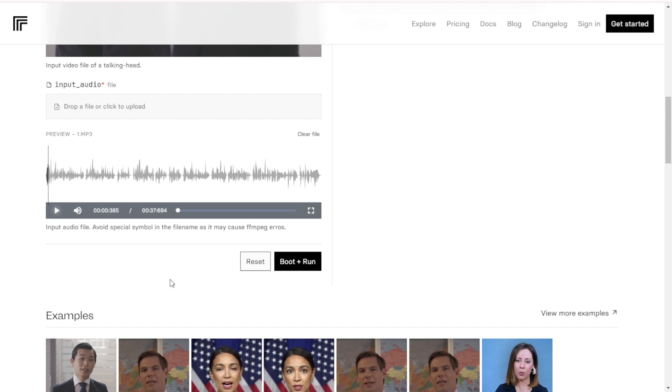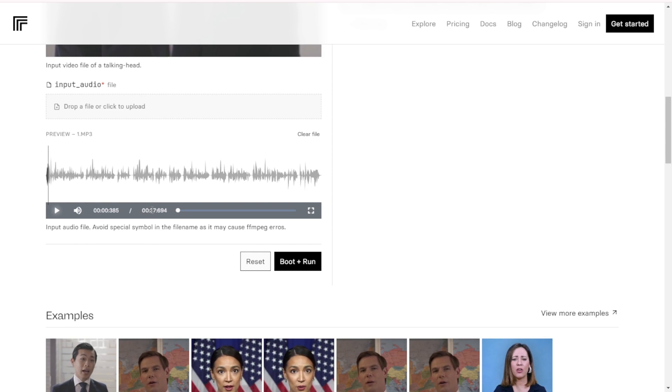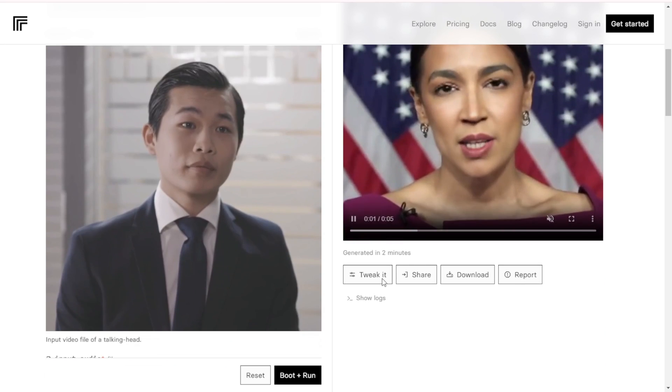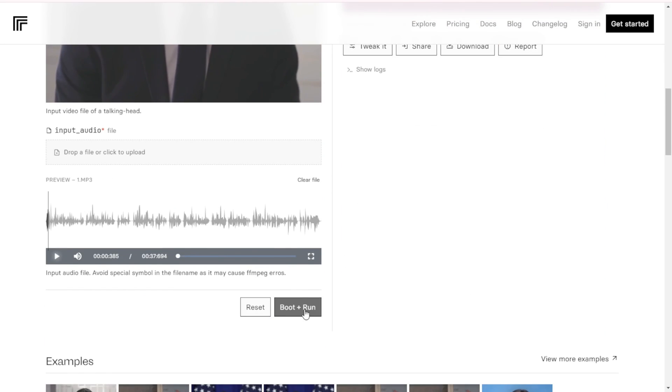Got my 37 second audio clip loaded in. Now I'll just hit the generate button and Replicate will work its magic, animating those lip movements to sync with my audio using their AI model.